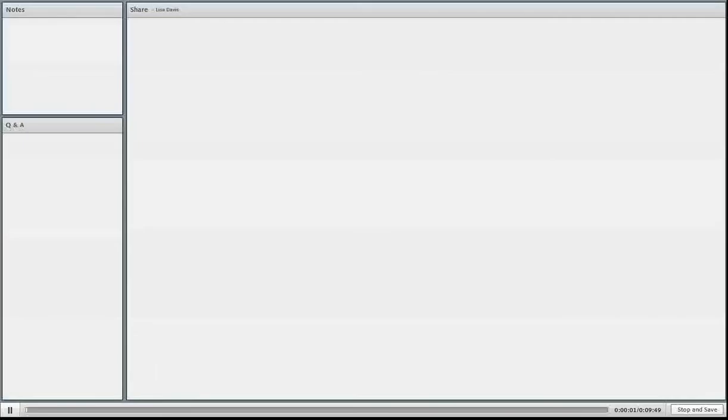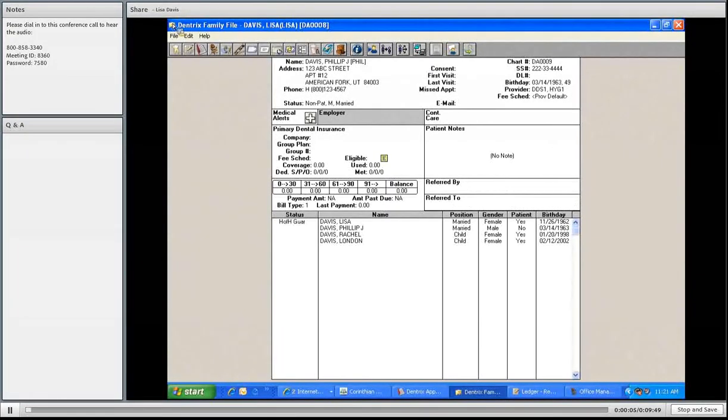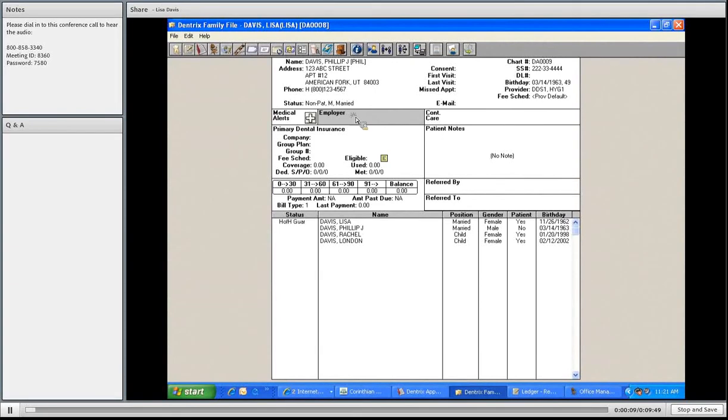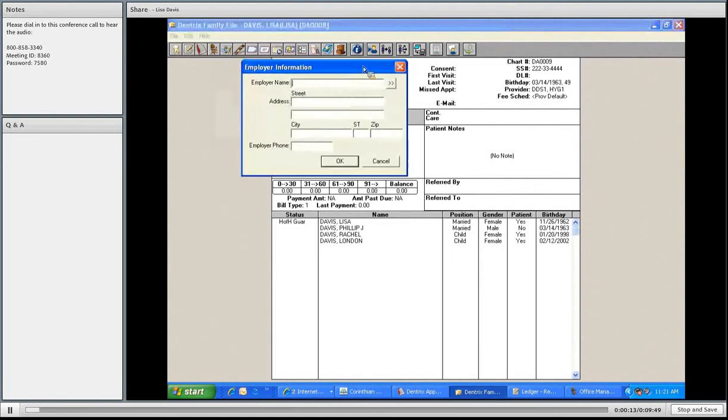Enter his employer, so his employer will be attached to his insurance. When I click on my employer box, I can simply type in his employer. So I could do JC Penney.